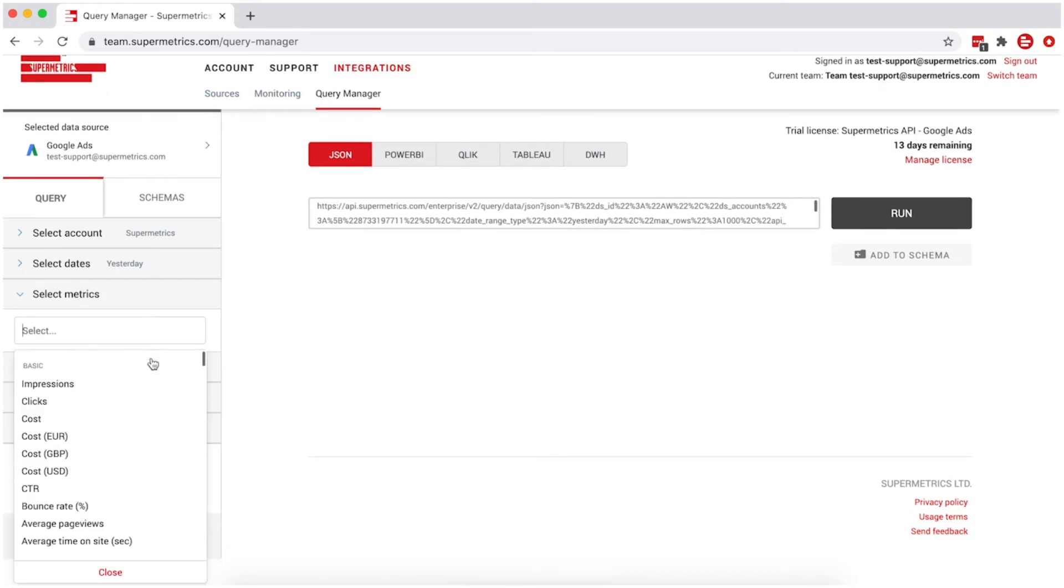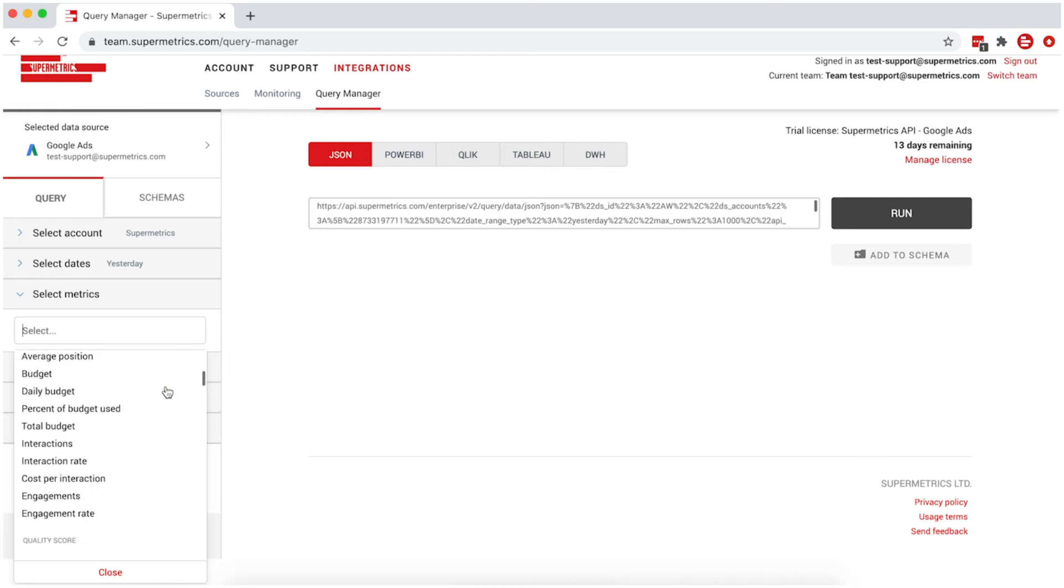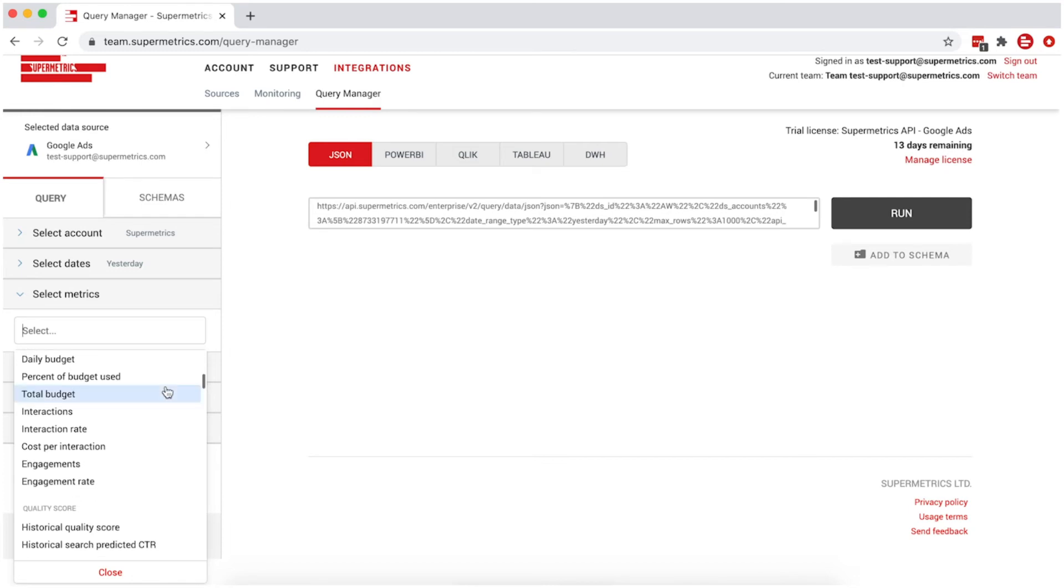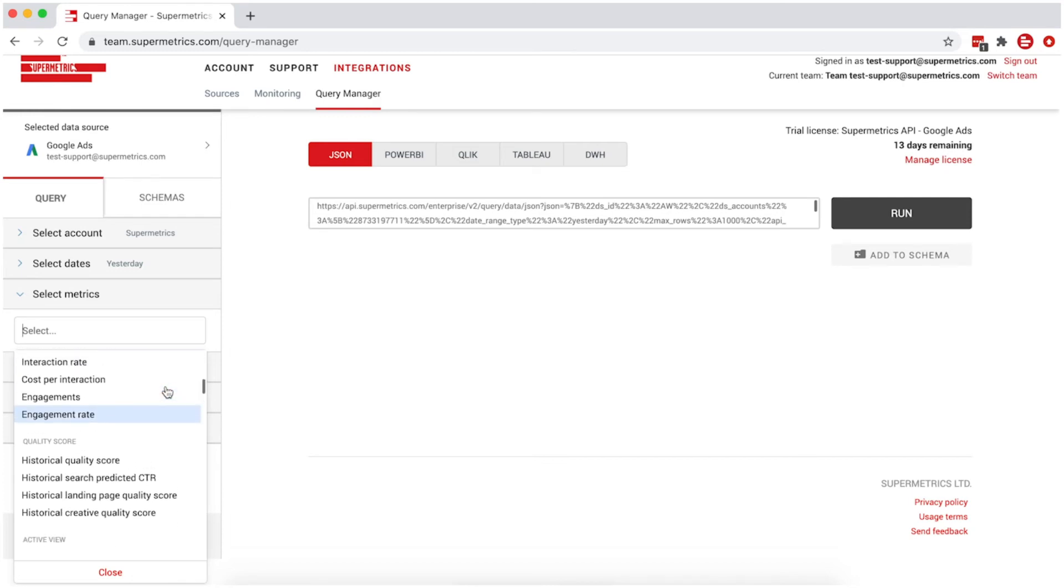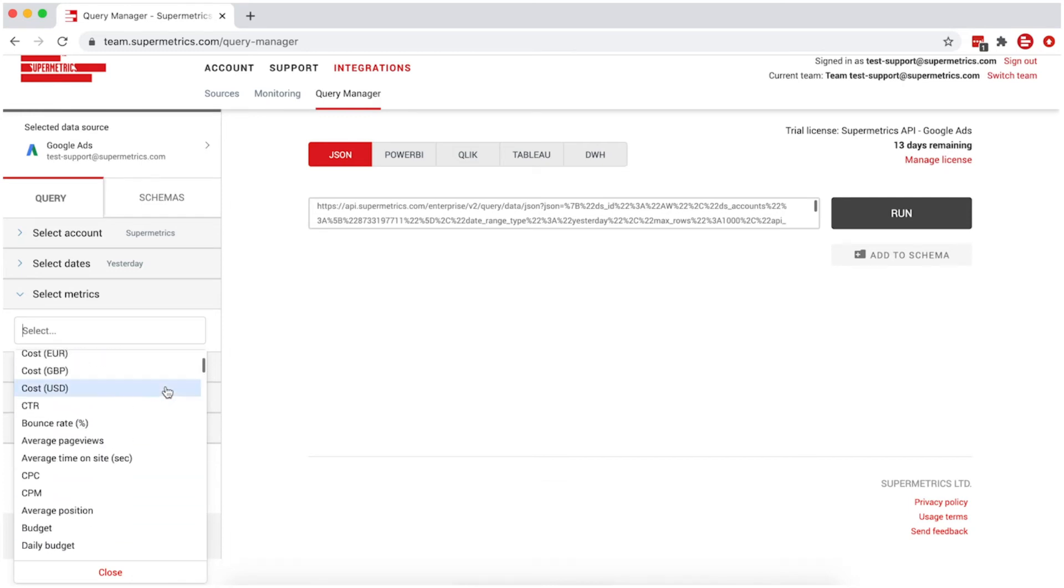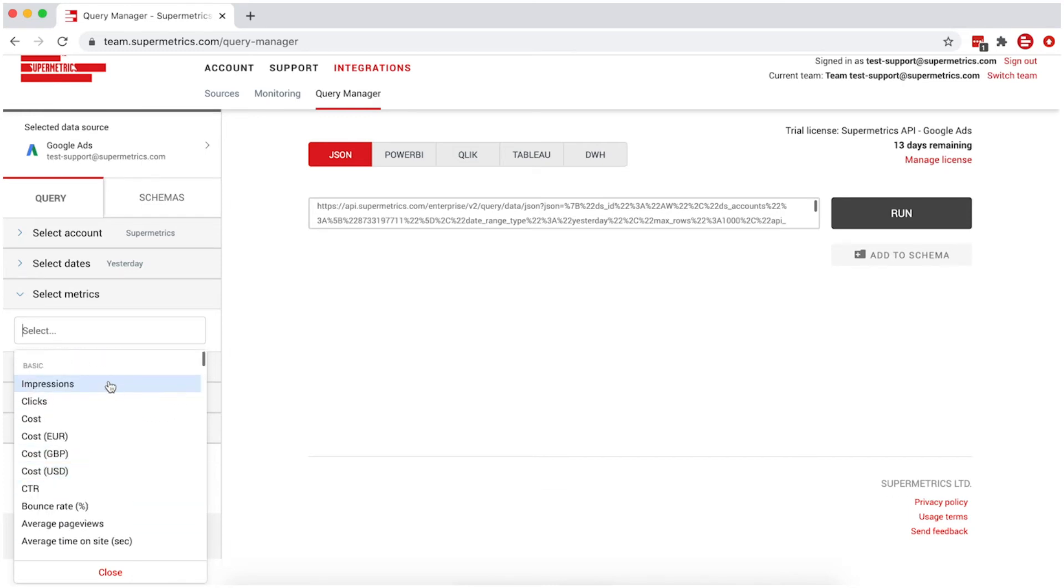Next, select your metrics. You can see a list of metrics similar to what you would see in the original data source. In this example, we'll select impressions and clicks.